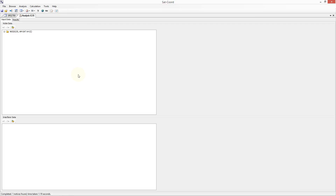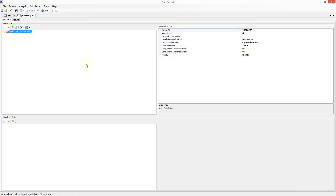Once the data has been sent to the analysis tab, it is fully editable. I can click on the notice, and on the right hand pane all of the relevant notice level values are displayed. I can click in the relevant box for any of these to edit them.